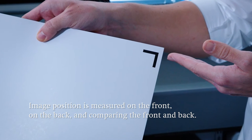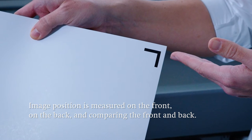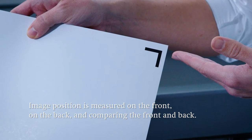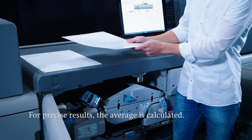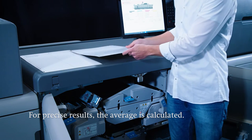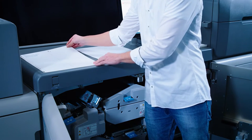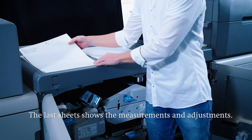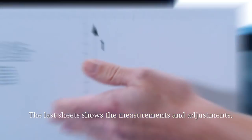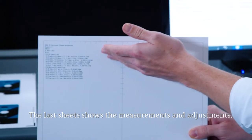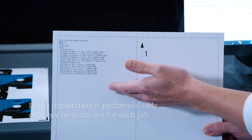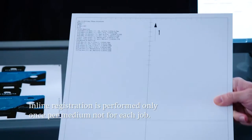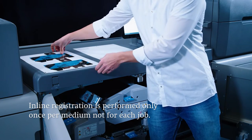The machine calculates an average and as a result is extremely precise. Finally a summary overview of all the adjustments made appears on the 31st sheet. This operation only needs to be performed once per medium and not for each job.